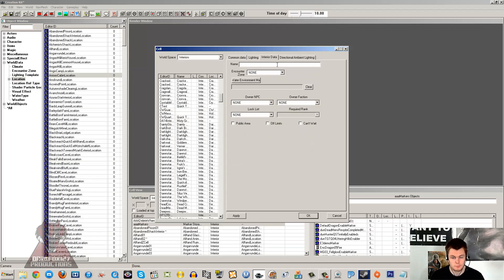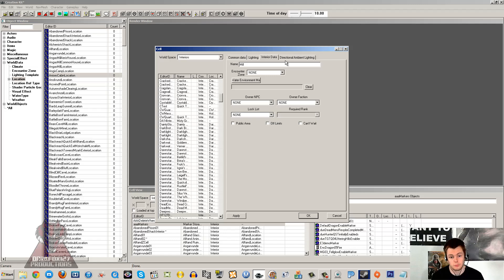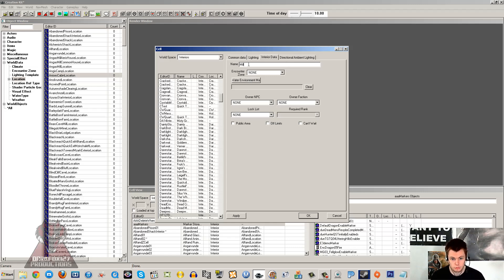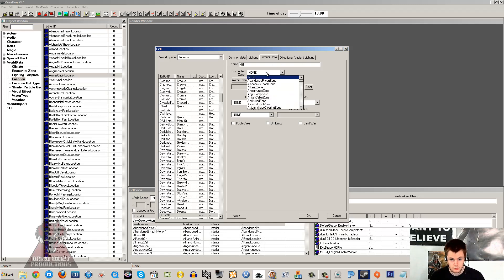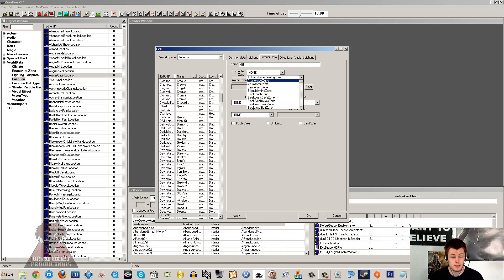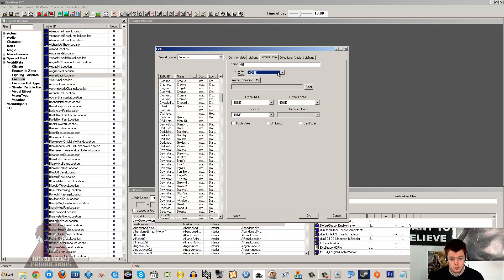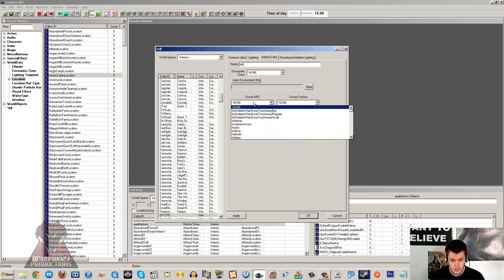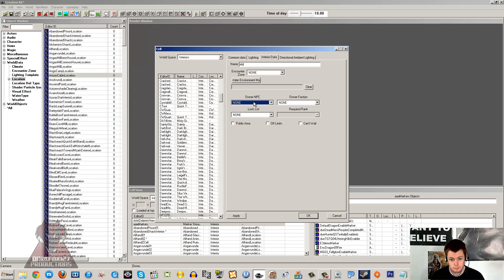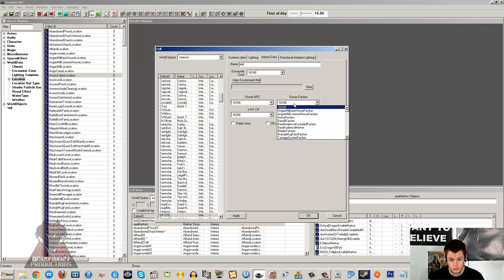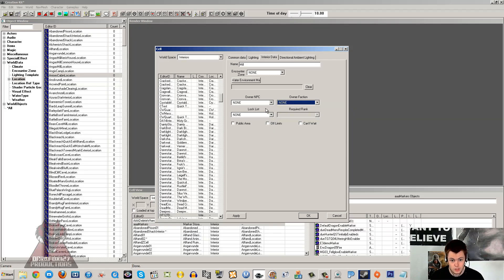Interior data is a really important one. The name is what's going to come up when you go up to the load door to open this cell. If this was a mill, then you'd say mill, and then when you go to the door it will say whatever this name says. It will say mill, so the door will say open mill. So there's no need to put open in here. That'll happen automatically. Encounter zones are to do with respawning and stuff. I don't mess with them too much myself. Owner NPC is the NPC that owns it. Once you set ownership, then only that NPC is allowed to take items without crimes being committed. Same with the faction.